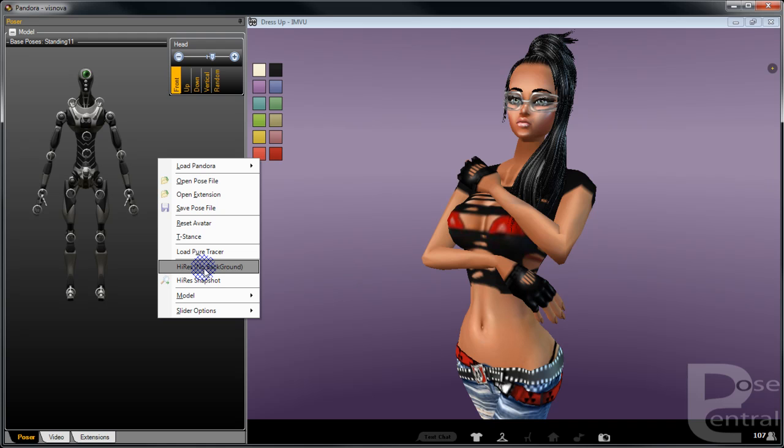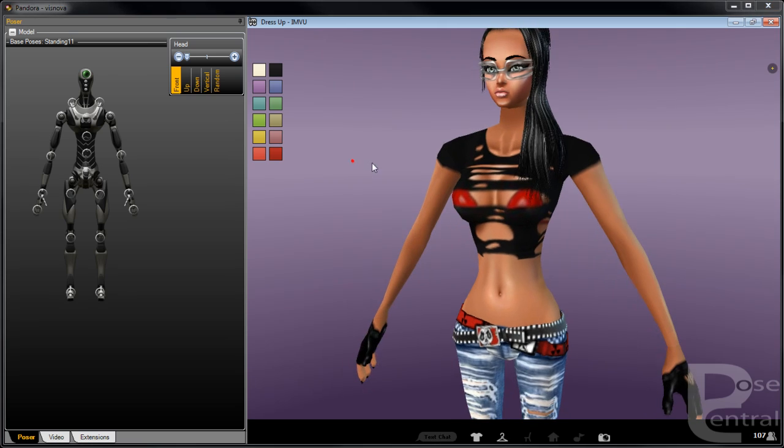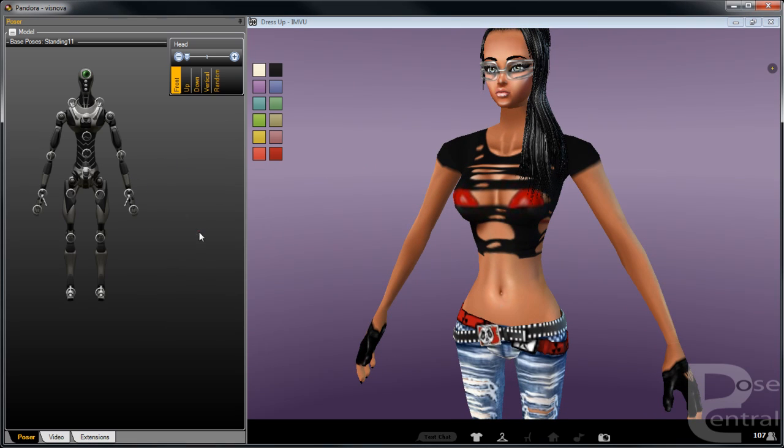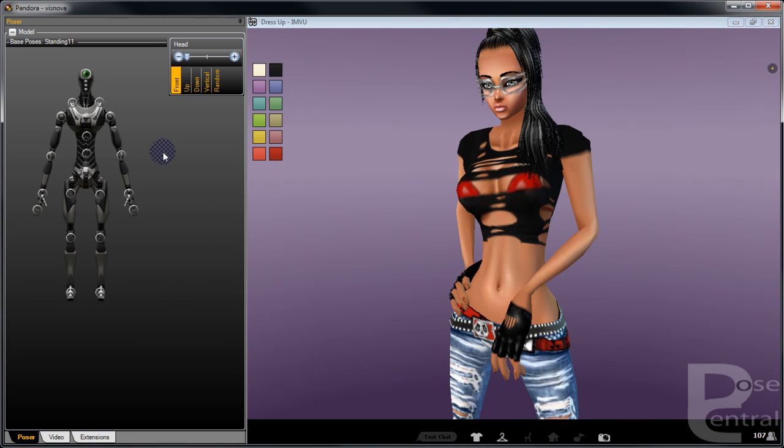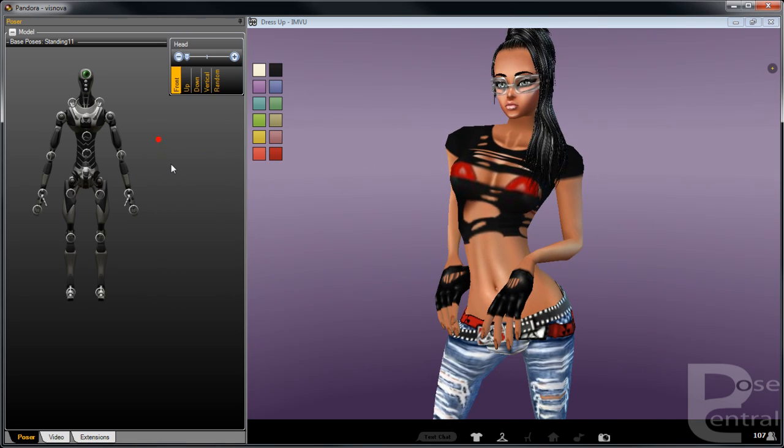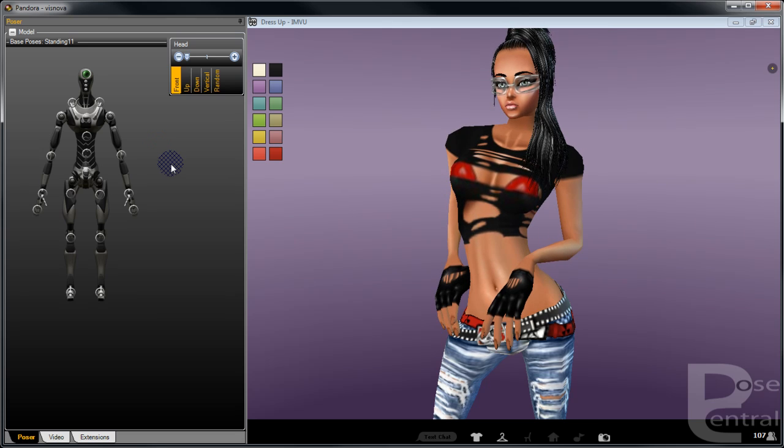You can also go back into a T stance like this and just reset the avatar. And in the next video I will show you something very special.